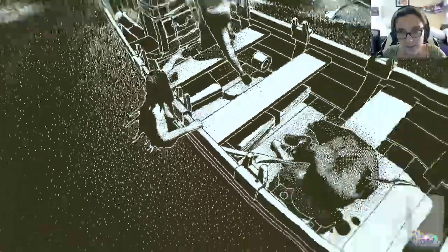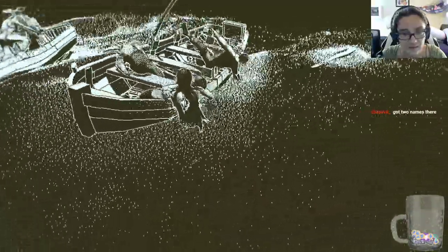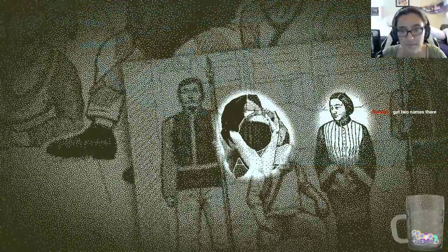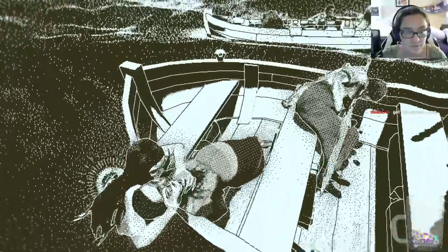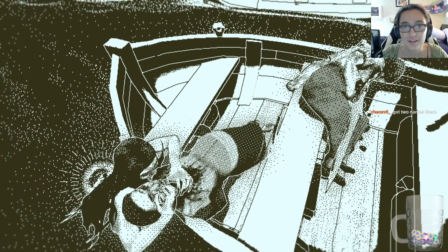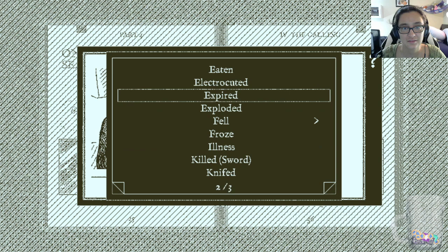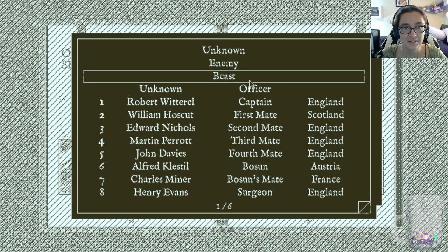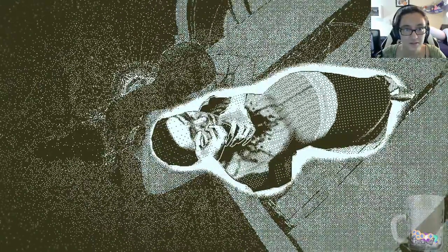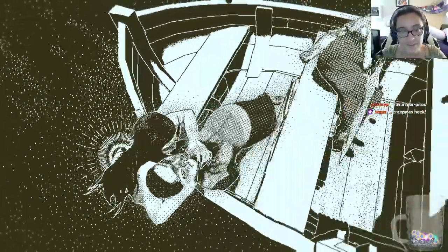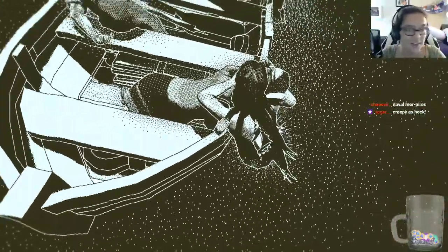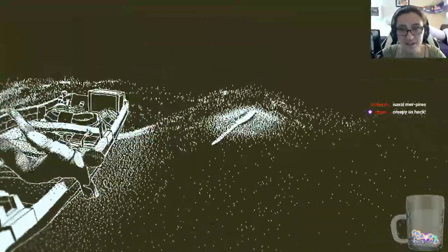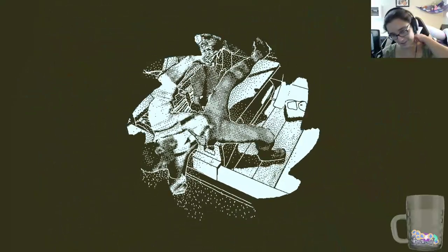It's a creepy sea creature coming over the side of the boat. Miss Lim got eaten by sea creatures. We got two names, that's a lot of names actually. Eaten, was cannibalized by a beast. Maybe, I don't know.